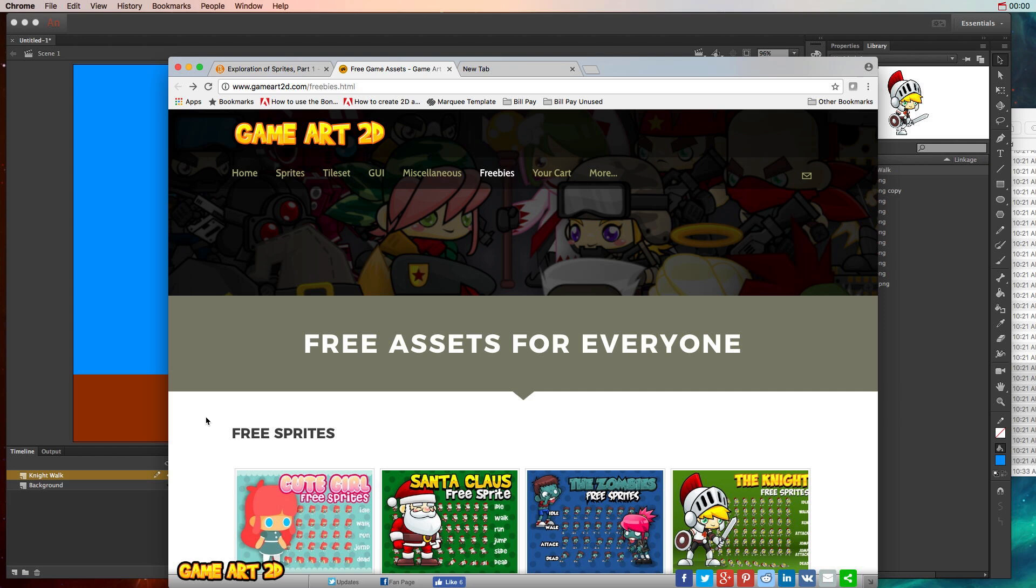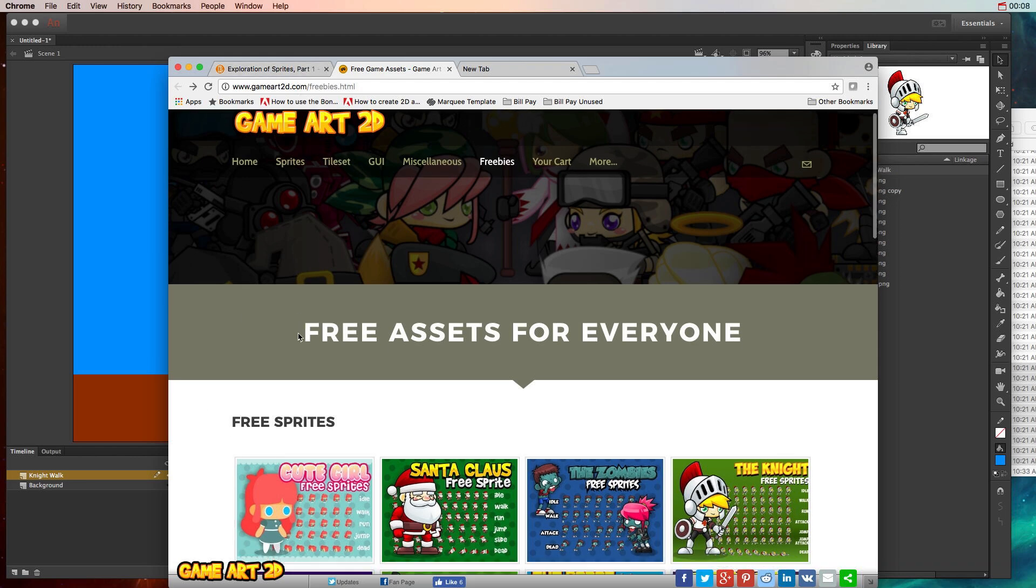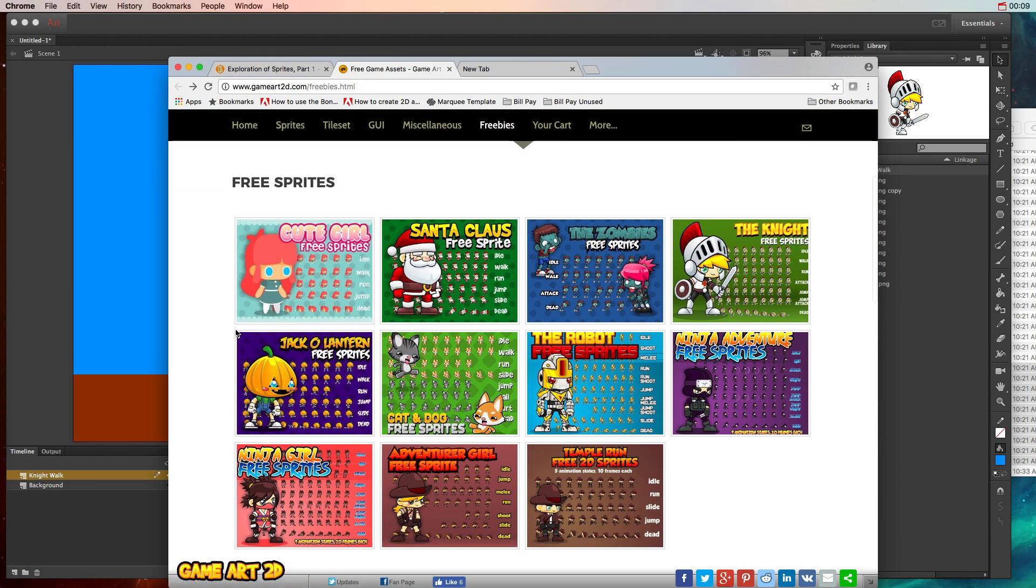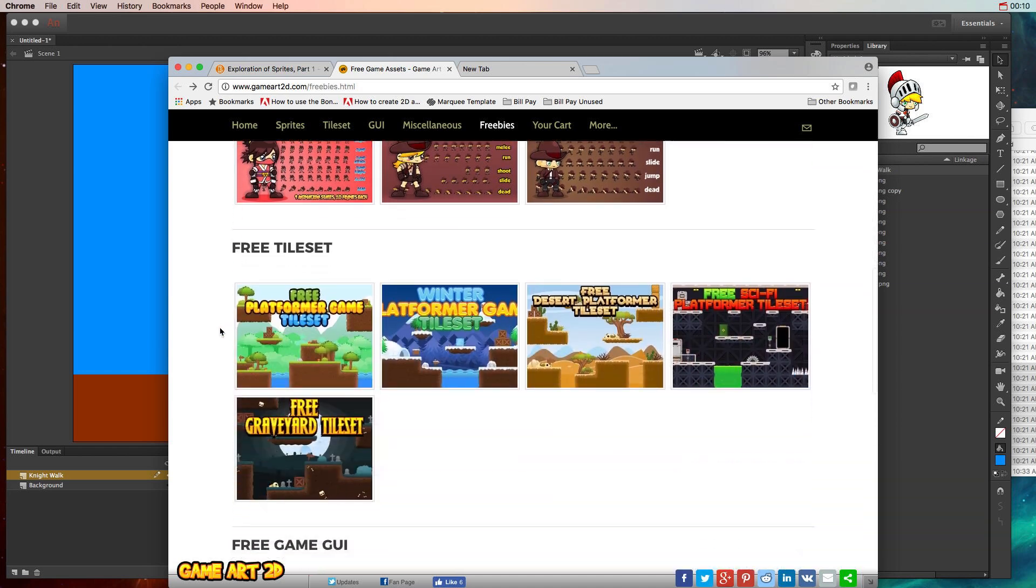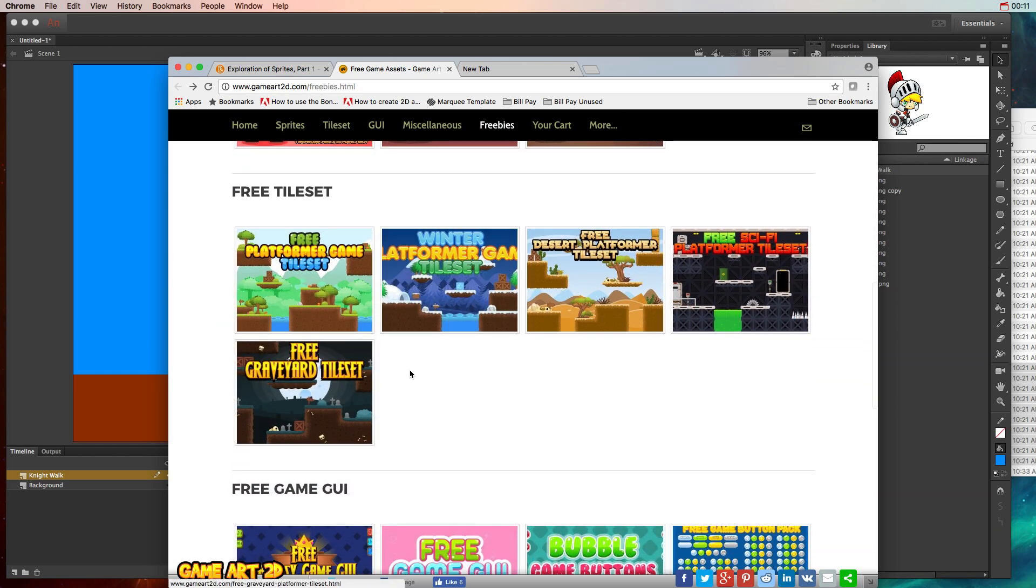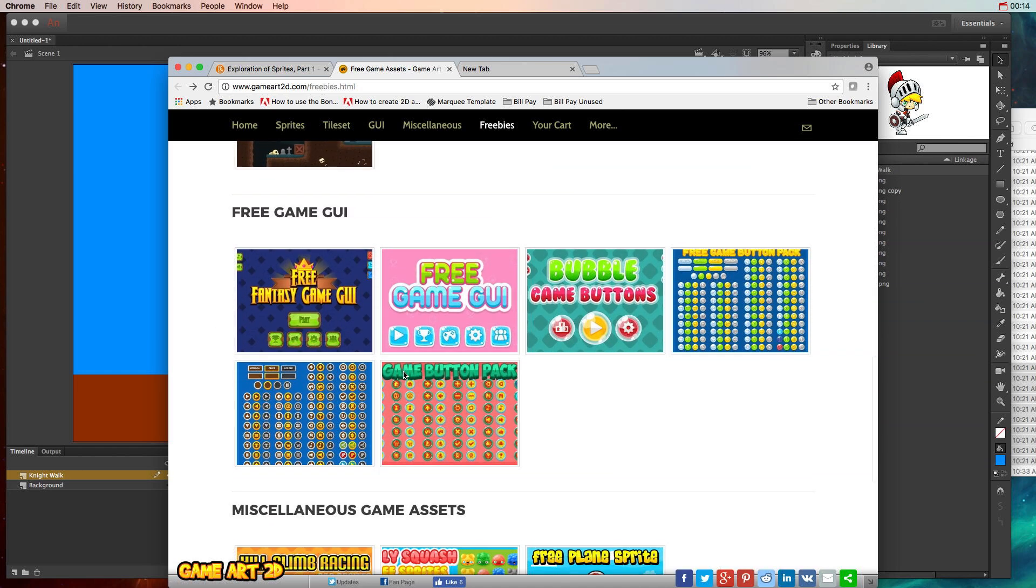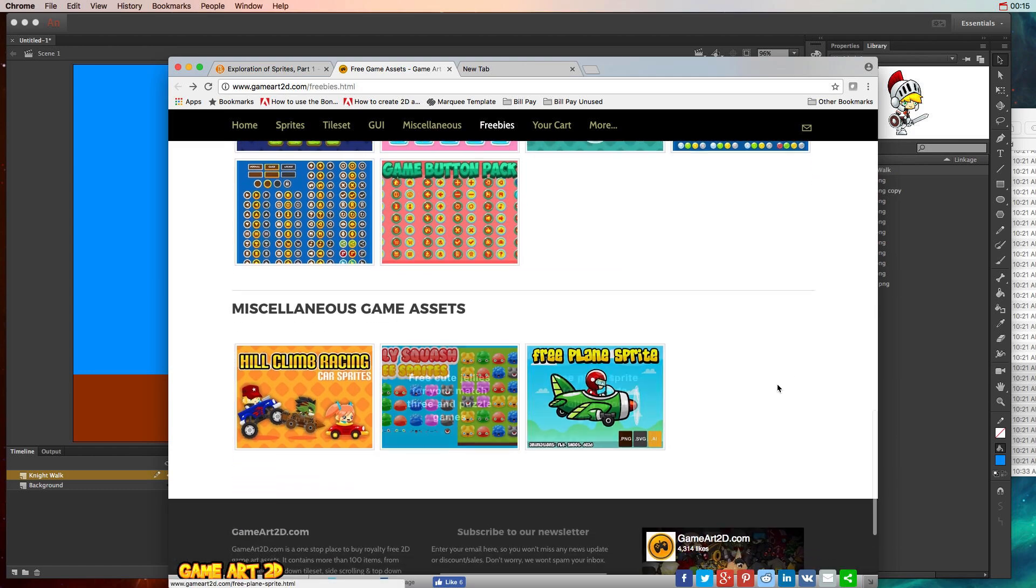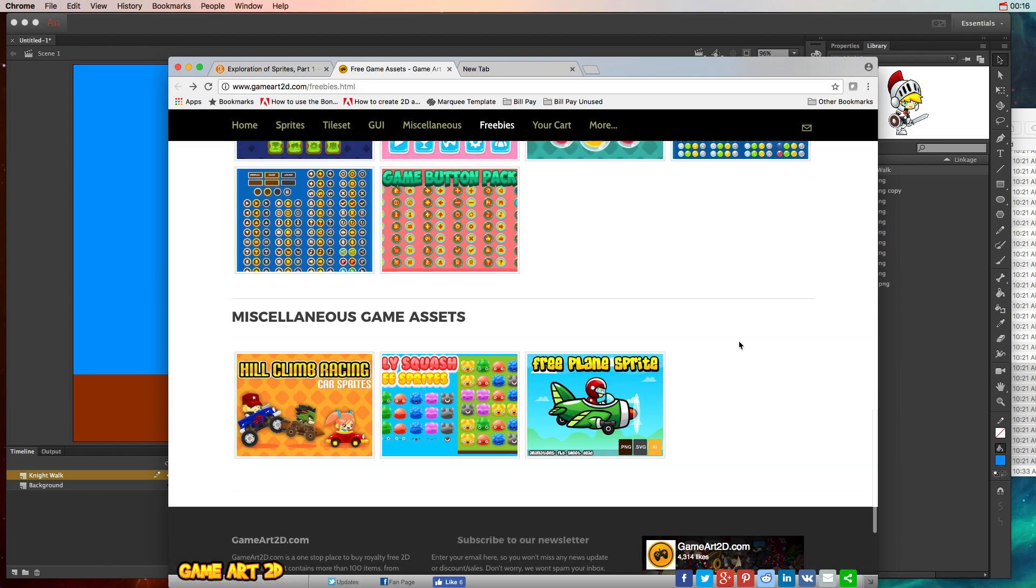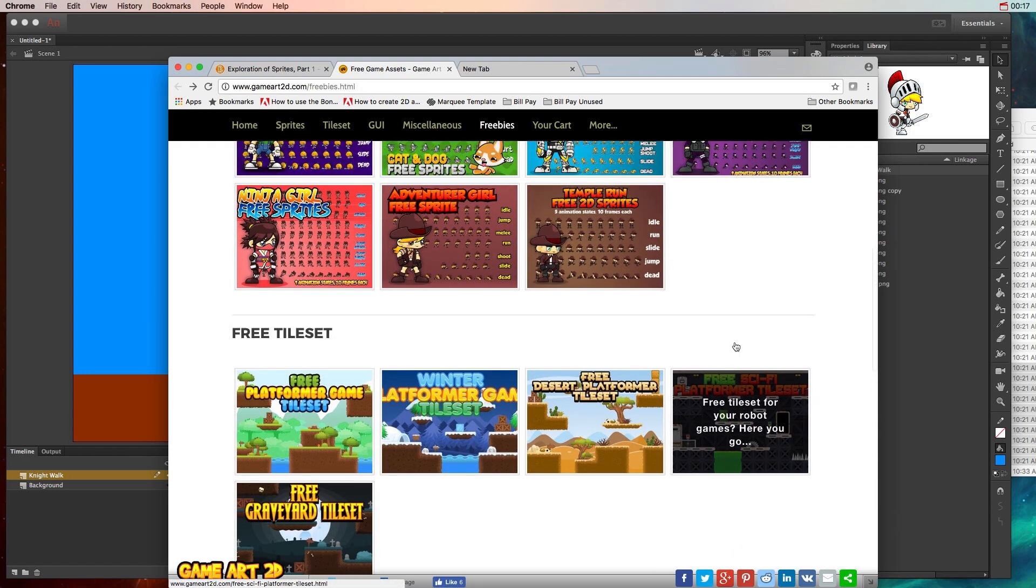In this tutorial video we're going to learn how to create sprite animation using sprites that we've downloaded from GameArt2D.com. They have a bunch of free sprites that you can download as well as tilesets to create cool parallax scrolling backgrounds and other game interface graphics.